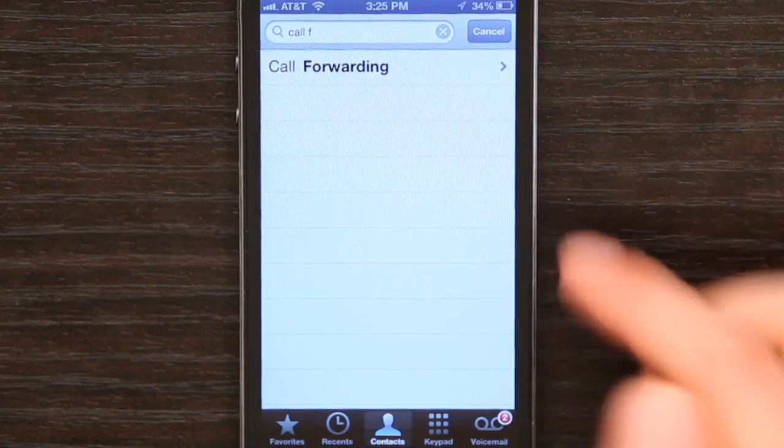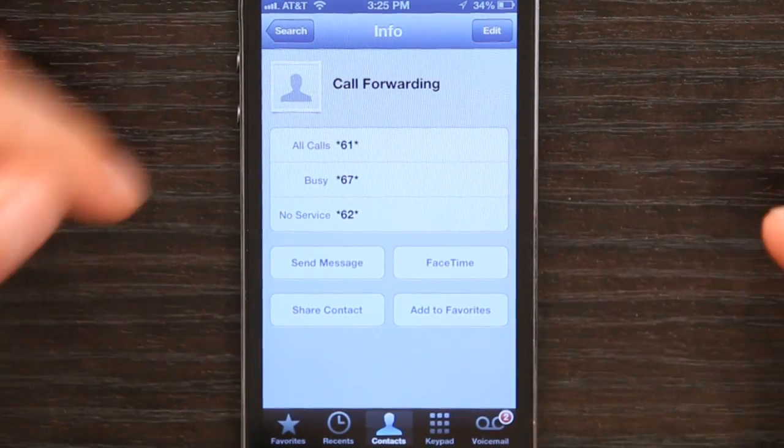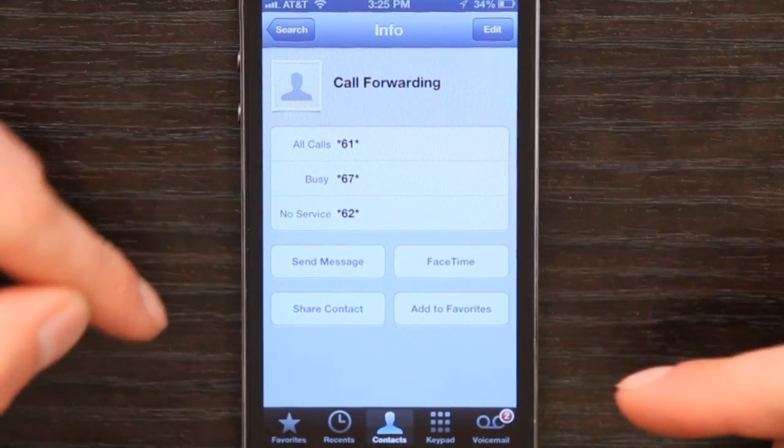Hey, I'm Skyler. If you use the call forwarding feature on your iPhone with any regularity, you probably want some sort of shortcut that will allow you to access it more quickly. What some people have done is go into Phone and Contacts and create a contact called 'Call Forwarding.' I'm going to tap that, and what you see here is the different codes.